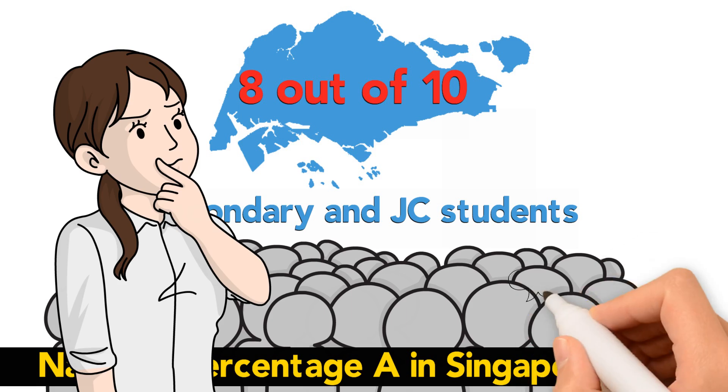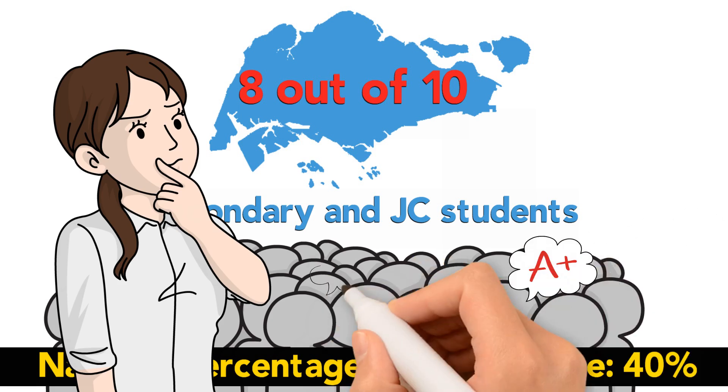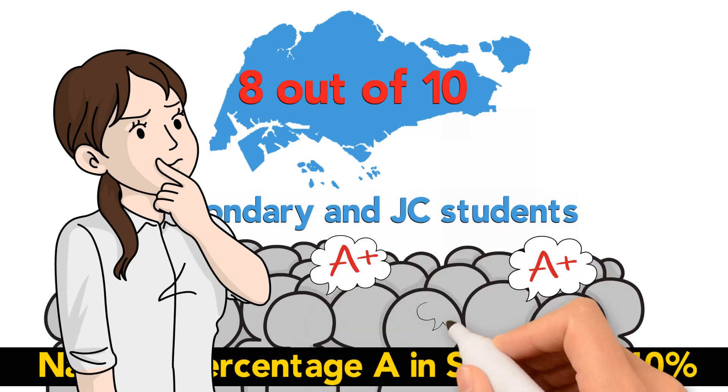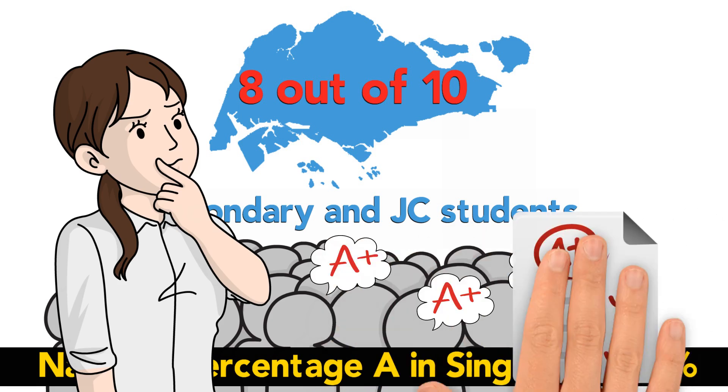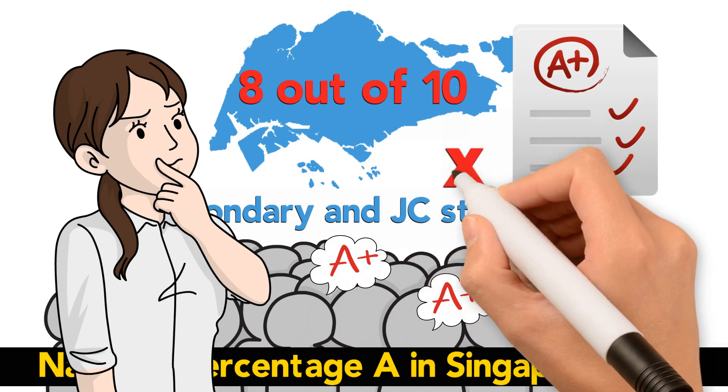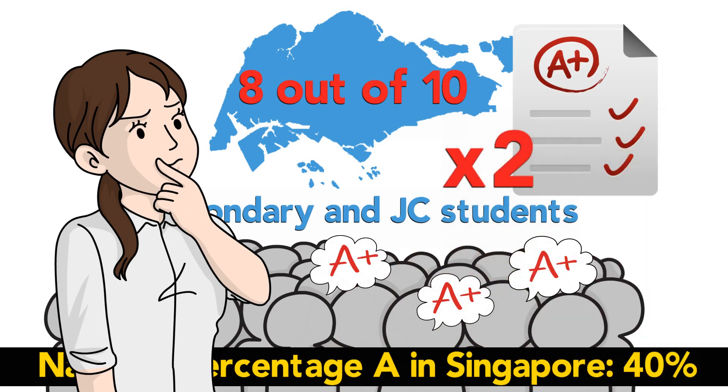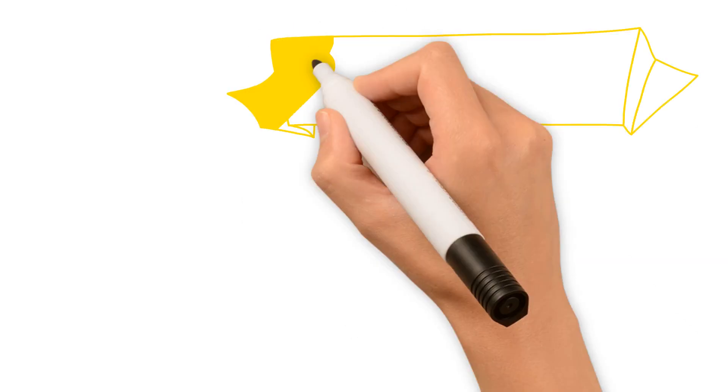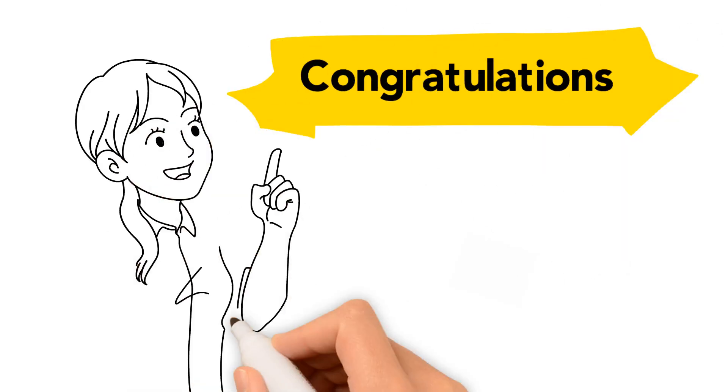8 out of 10 of them scored a distinction with the O-Level and A-Level exams. That's double the national percentage! Congratulations! It is very likely that you will be one of them too!